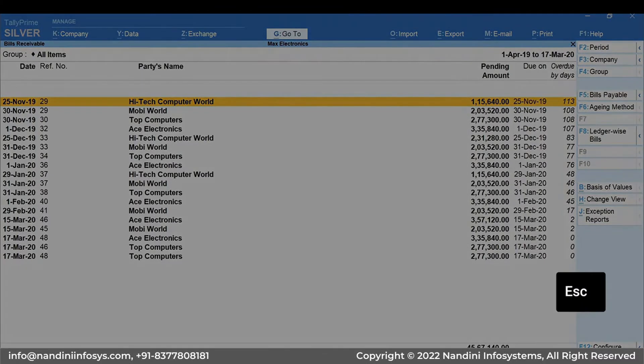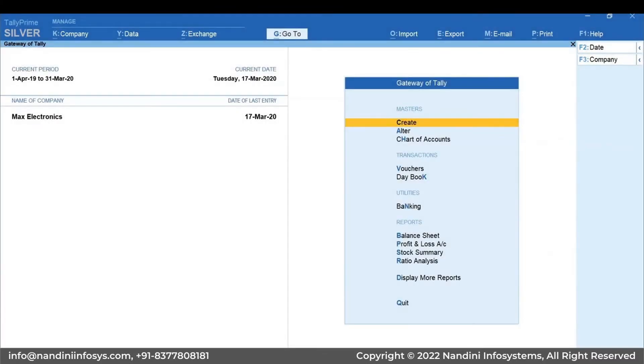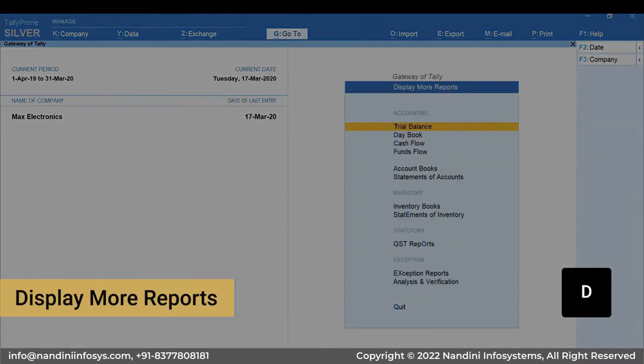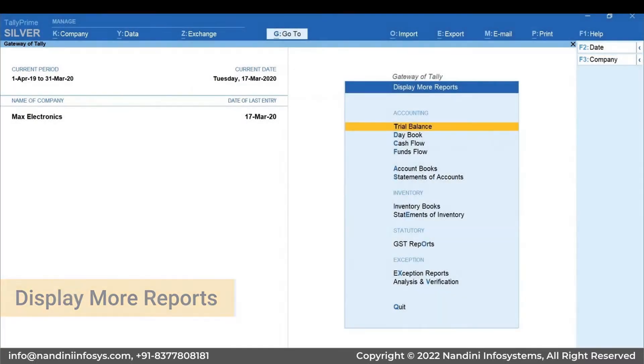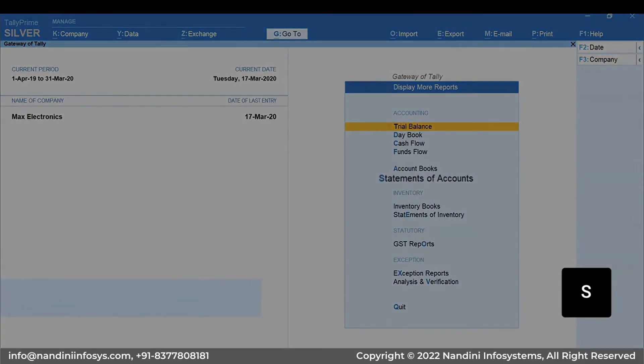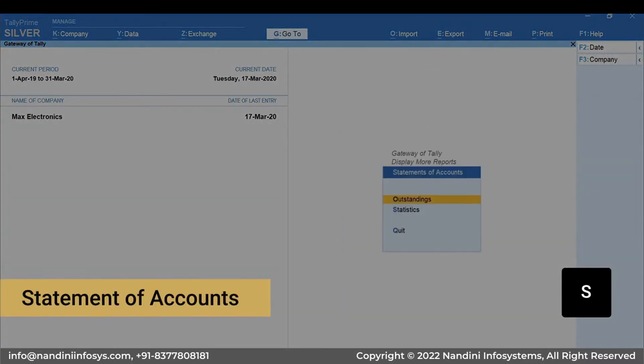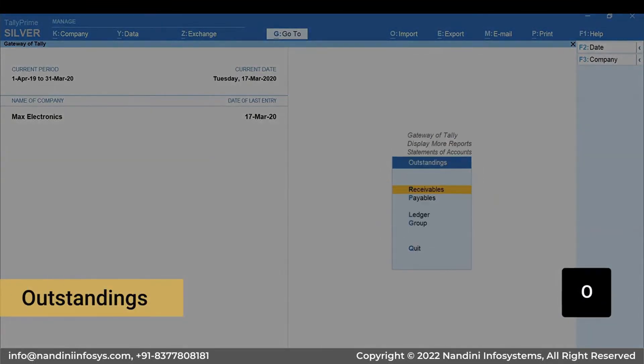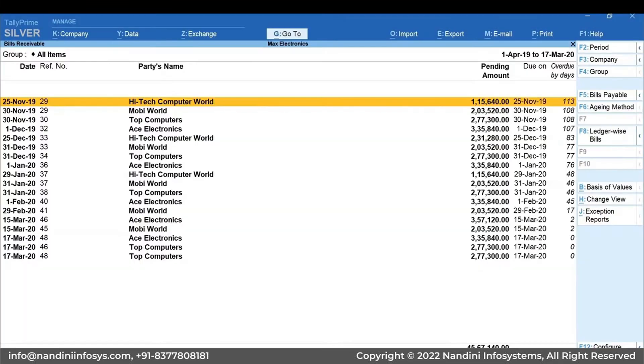Press Escape and come back to Gateway of Tally. Press D for Display More Reports, S for Statement of Accounts, O for Outstandings, R for Receivables.